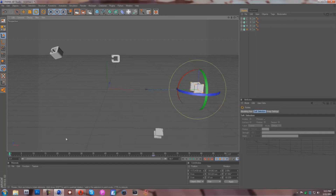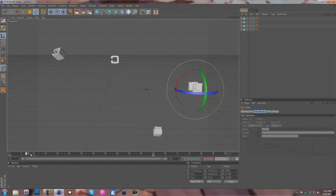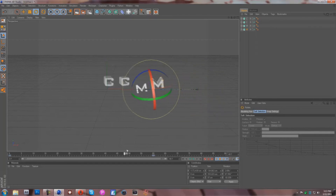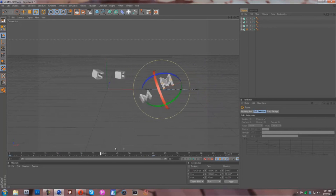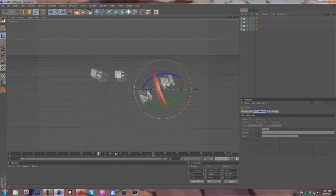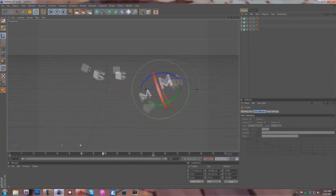Alright, now once we have them all keyframed, you can see that they all are going to spin and go right back into place like they should. Just like that — and it's that easy.